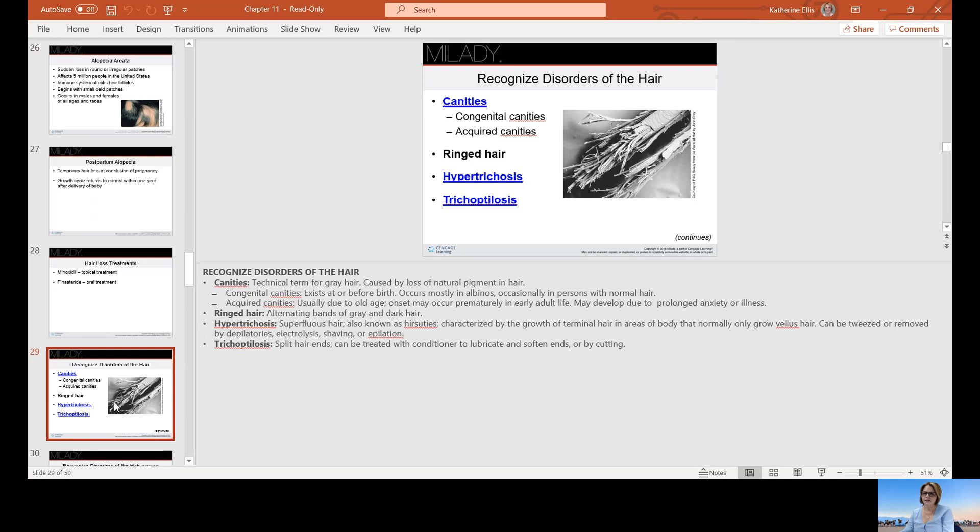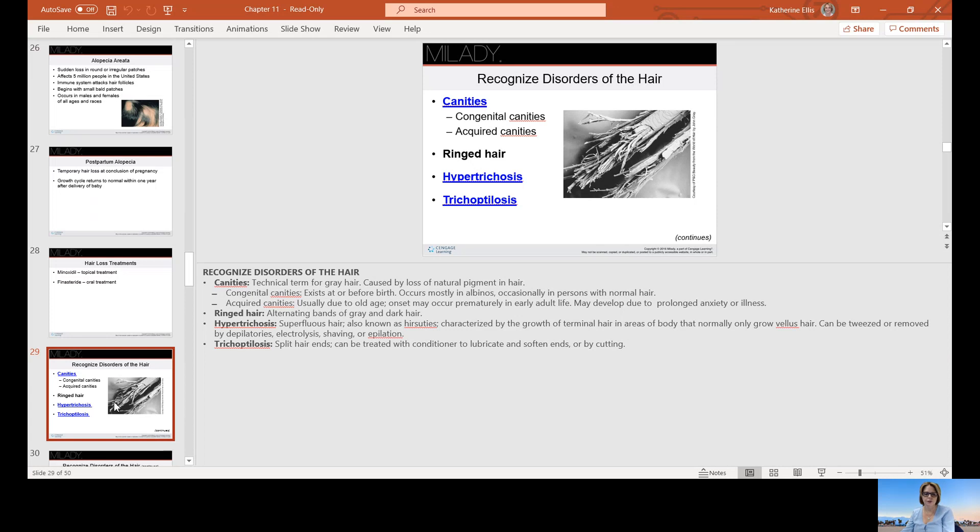Recognizing disorders of the hair: canities can be congenital or acquired. This is a technical term for gray hair caused by a loss of natural pigment. Congenital canities exist at or before birth and occurs mostly in albinos. Occasionally a person with normal hair will have a skunk stripe as I call it. Acquired canities is usually due to aging. It can onset prematurely in adult life and may be developed due to prolonged anxiety or illness.